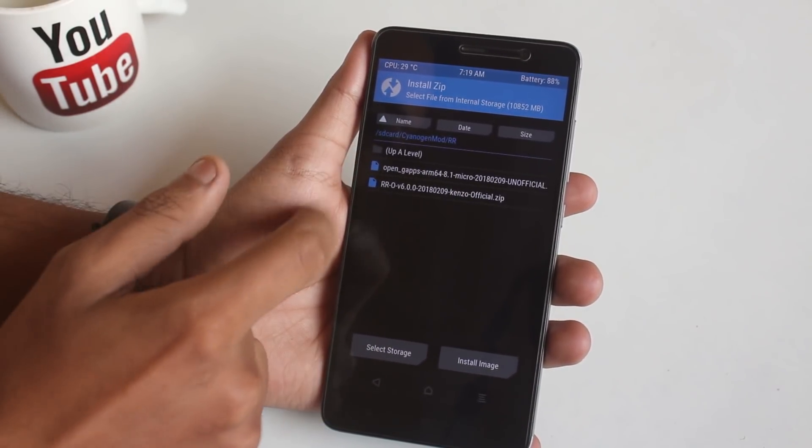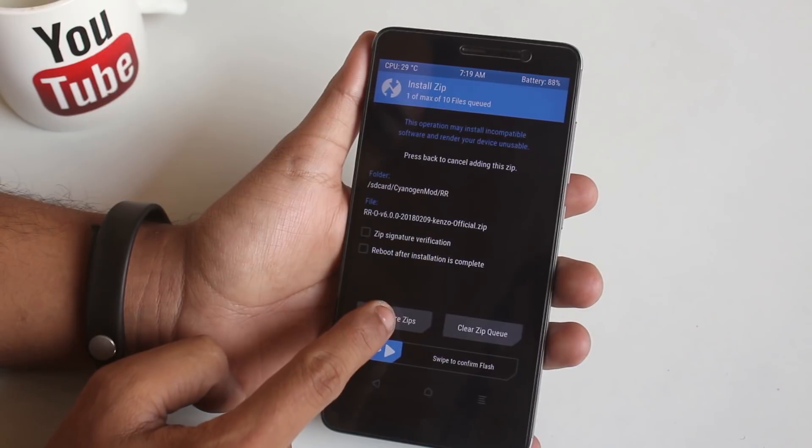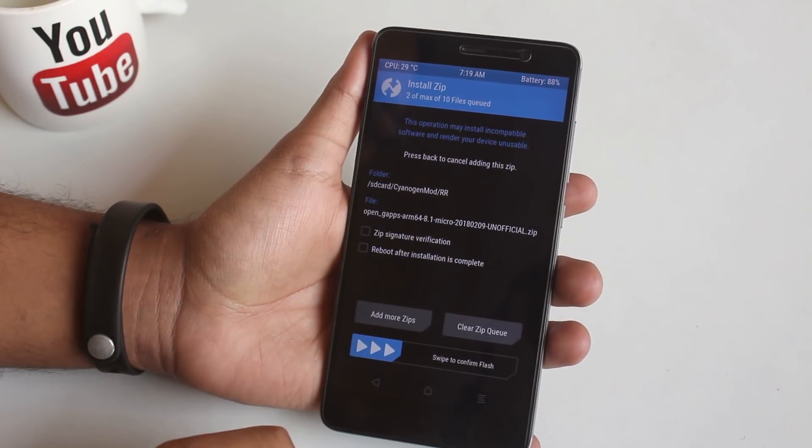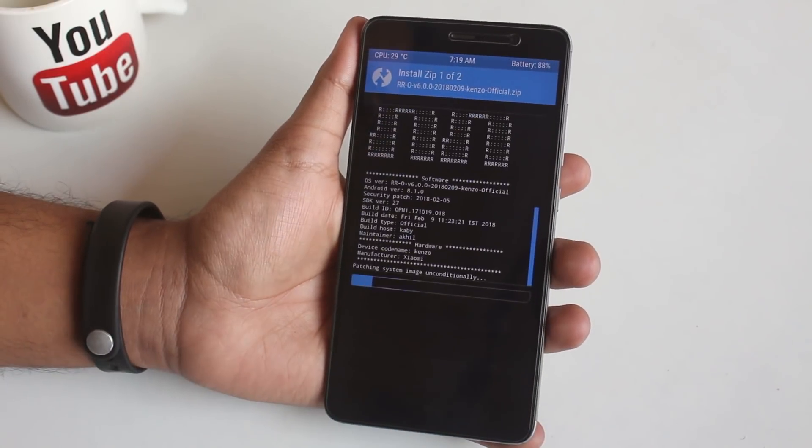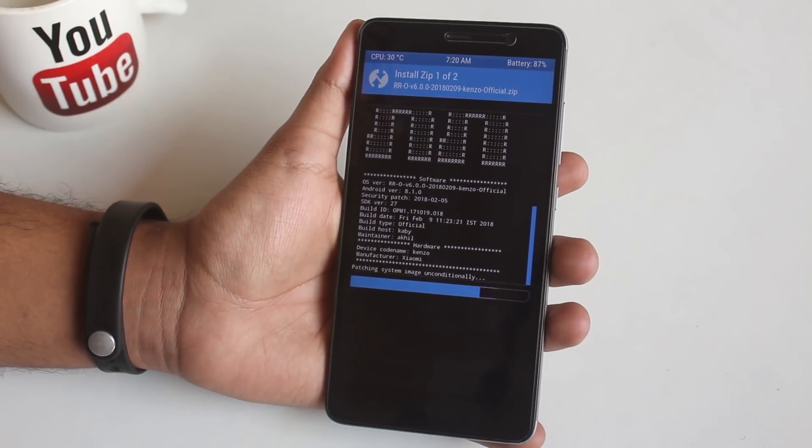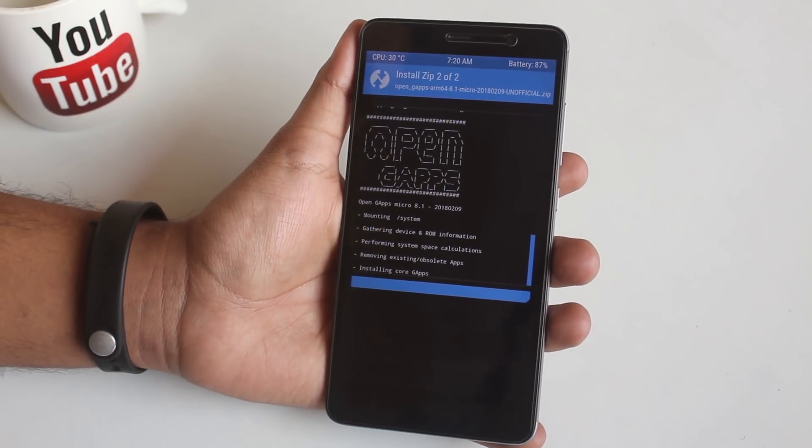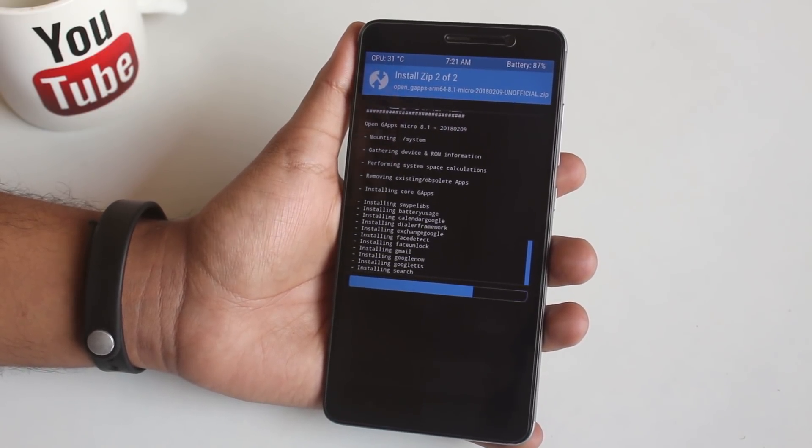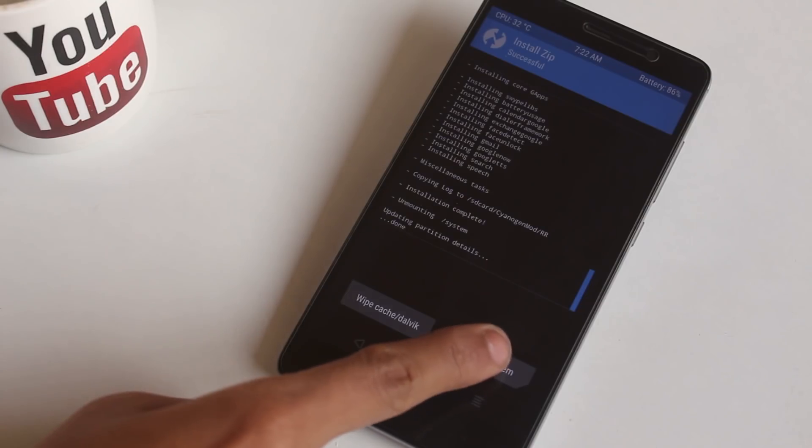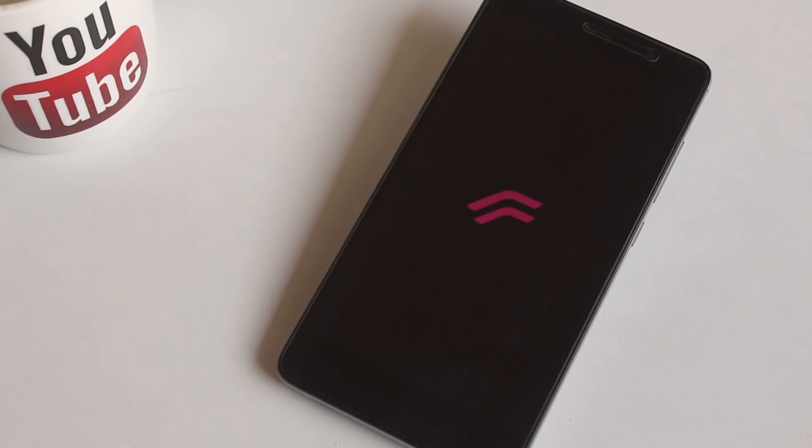Select them and swipe to confirm flash. Note that you will get Error 7 if you flash it with older, even official TWRP recoveries. So make sure you are using the official latest TWRP recovery.